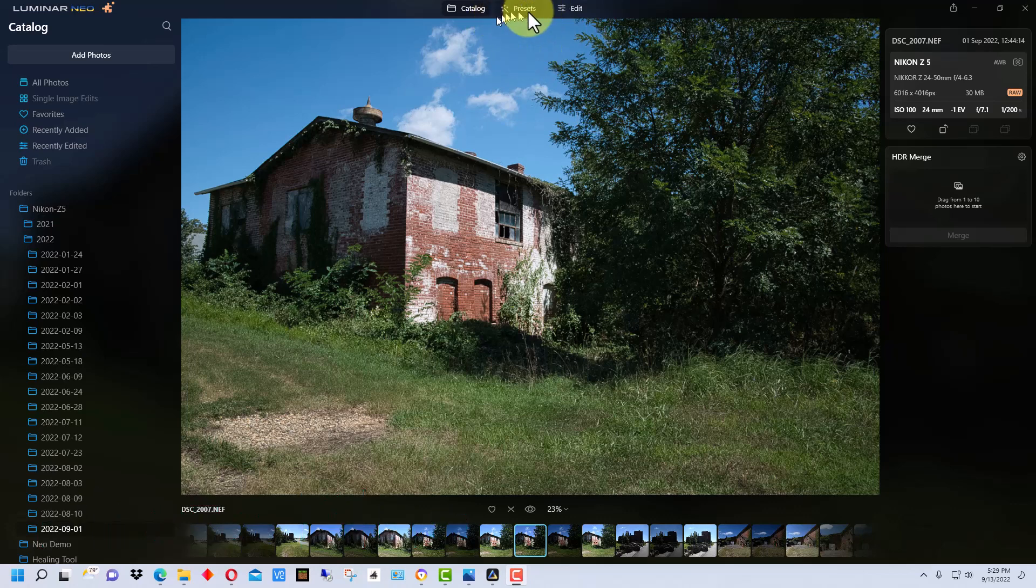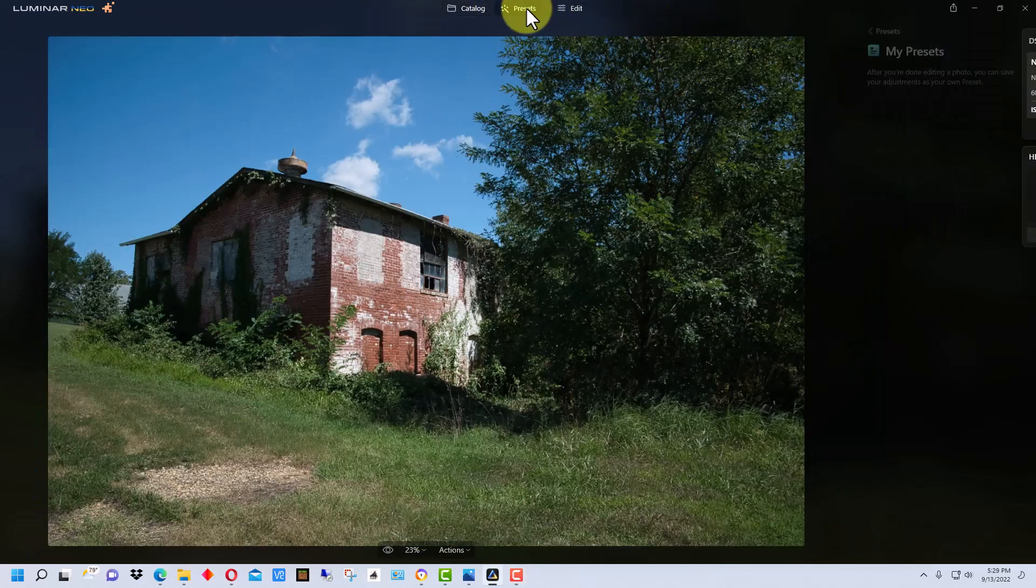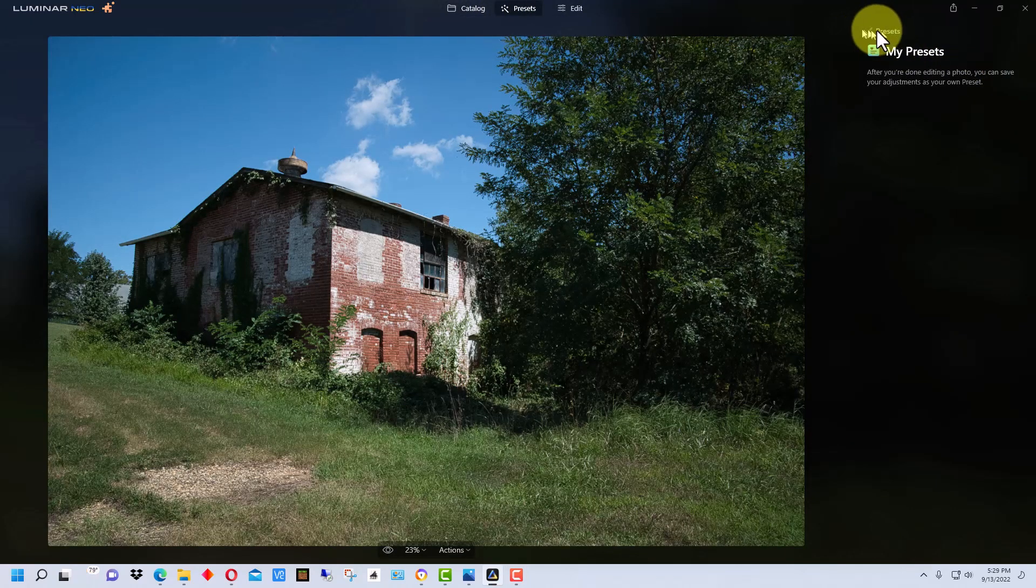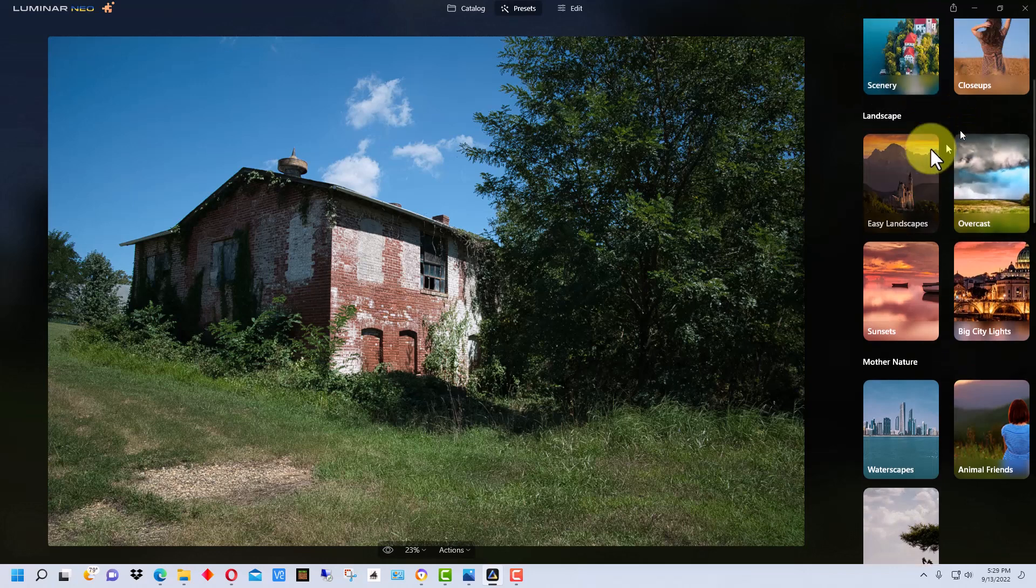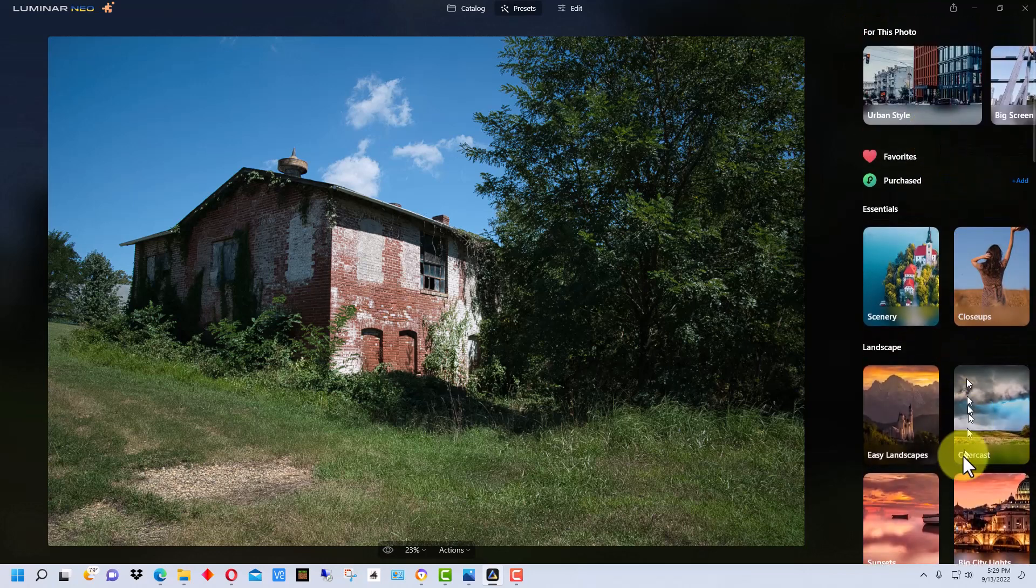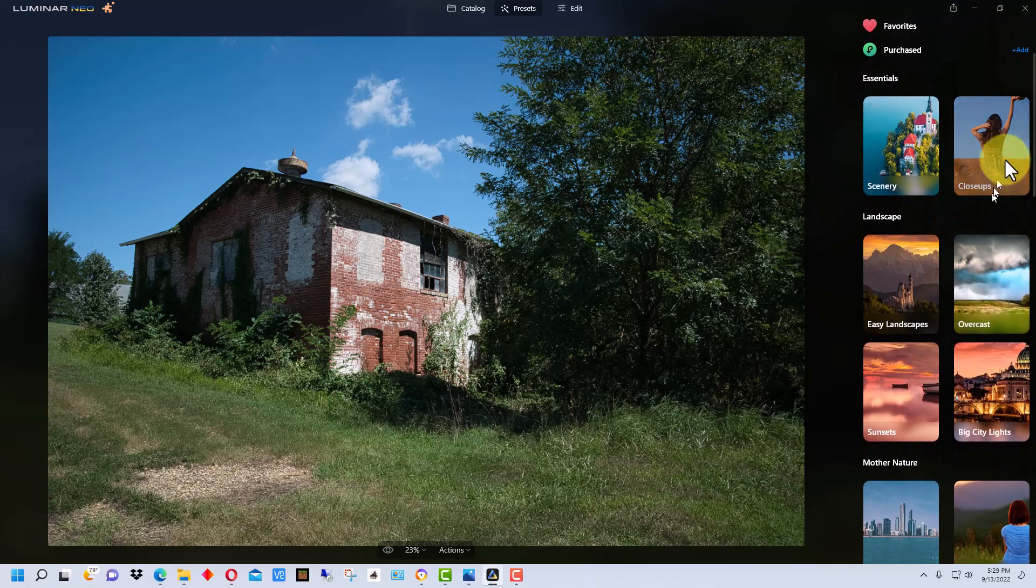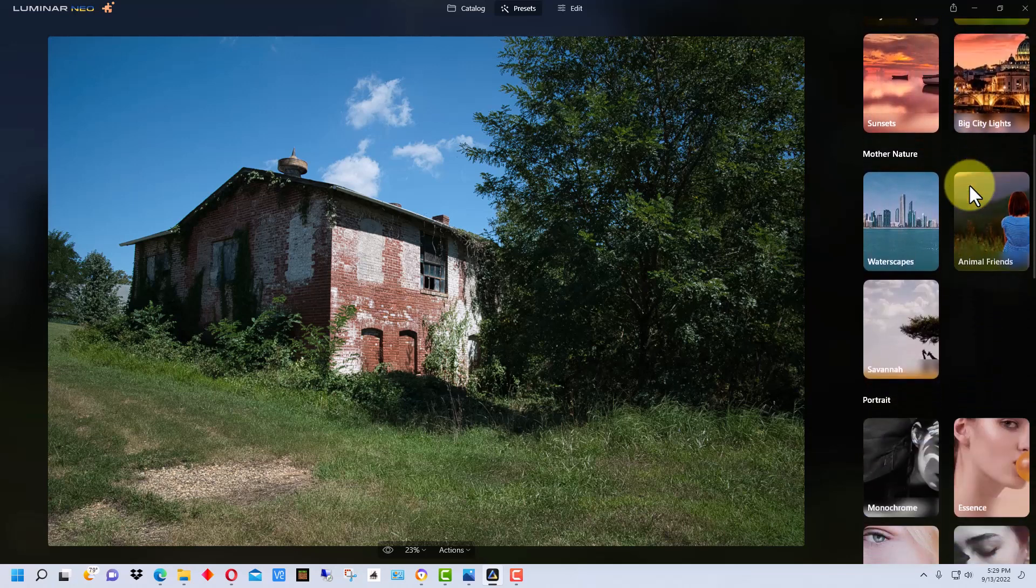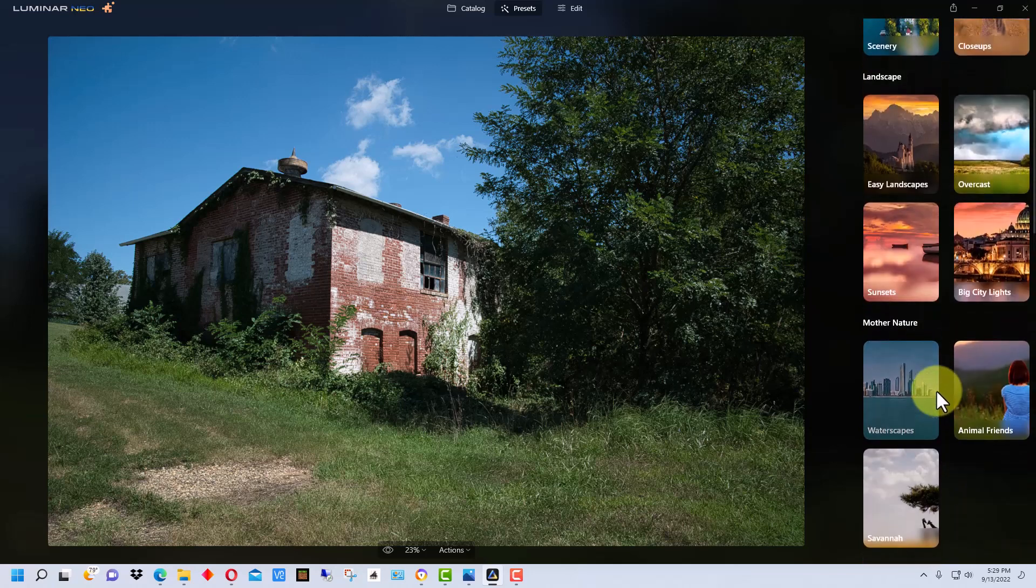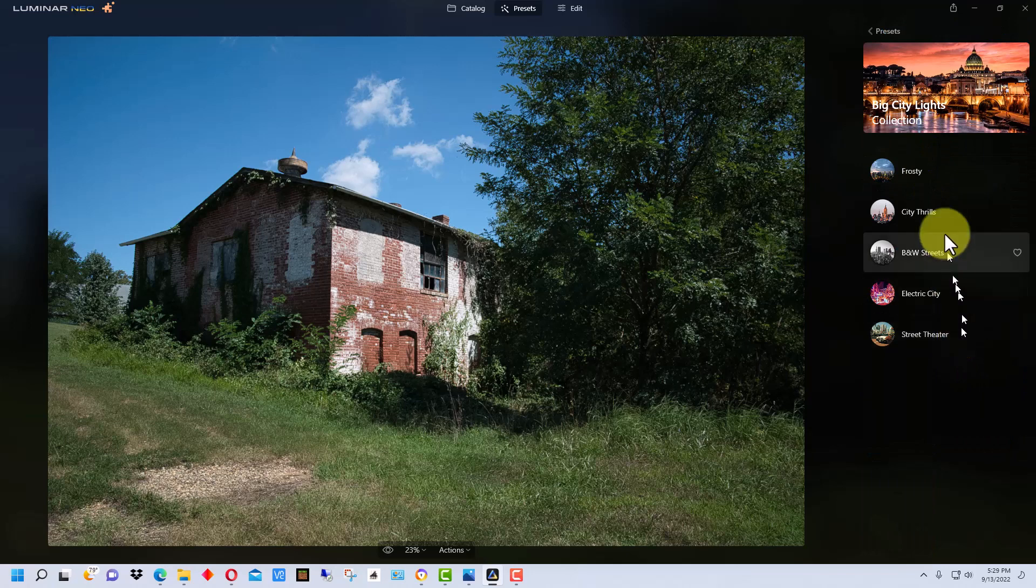Now if you haven't used them before, the presets are kind of in the center up here. You have the catalog, presets, and then edit to edit the picture. So if we go into presets, let me go back to the main presets here. It gives you this list of presets that you can use, and we can go to any one of these depending on what we want. For example, let's go here and it gives us a bunch of different choices.